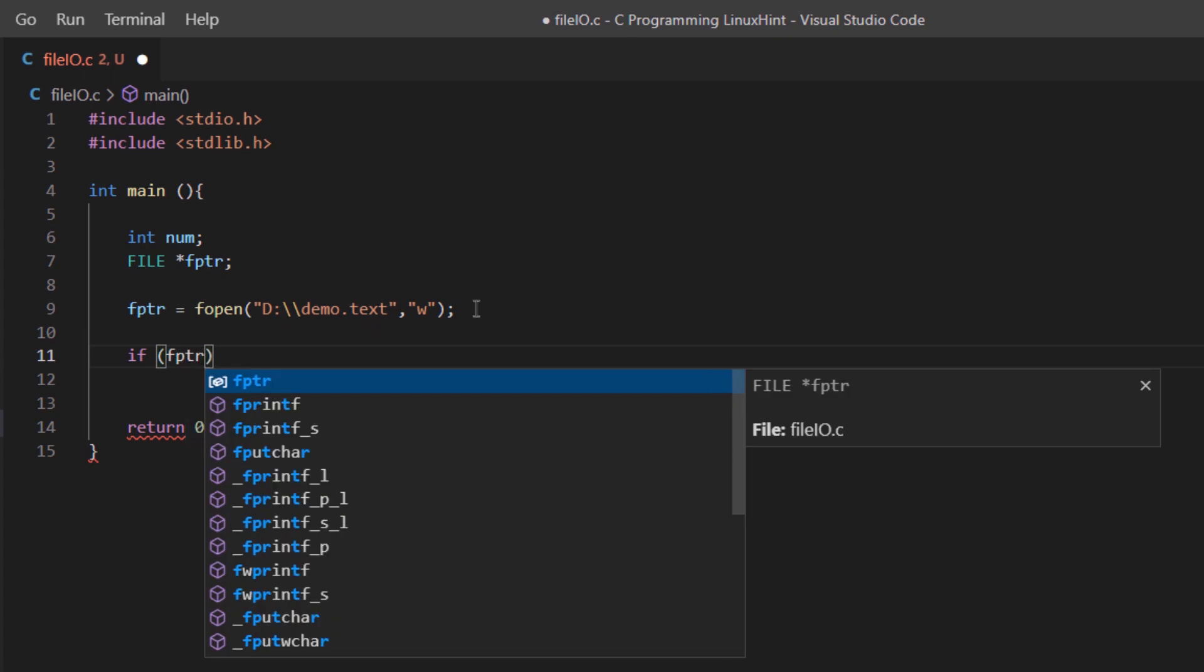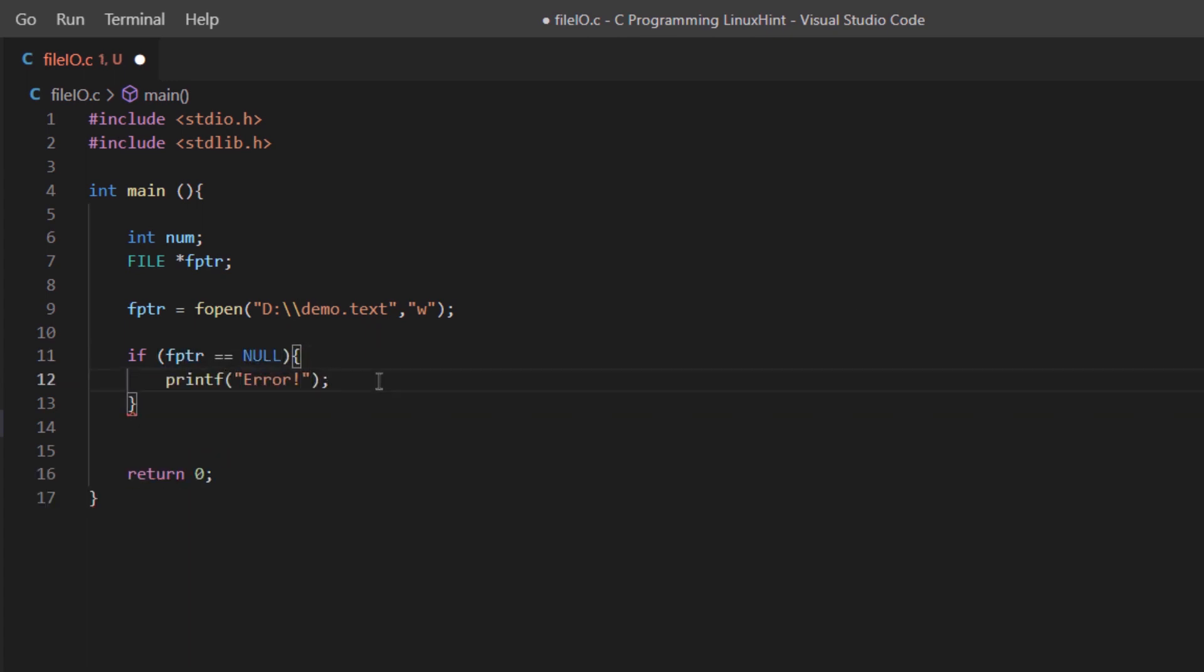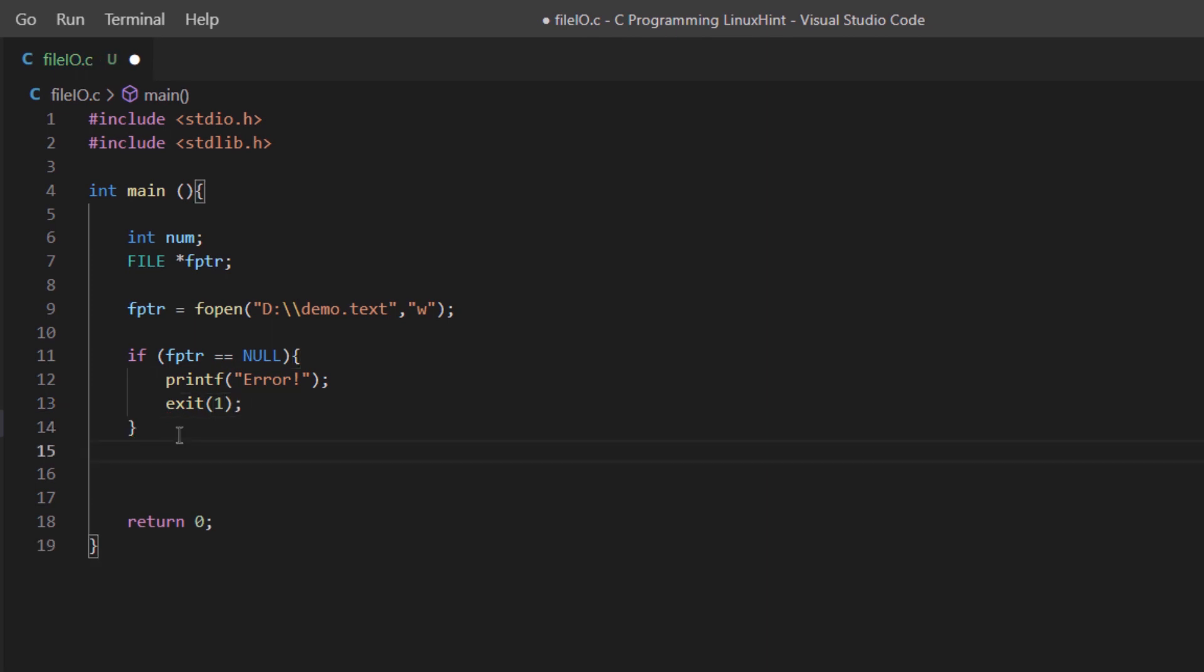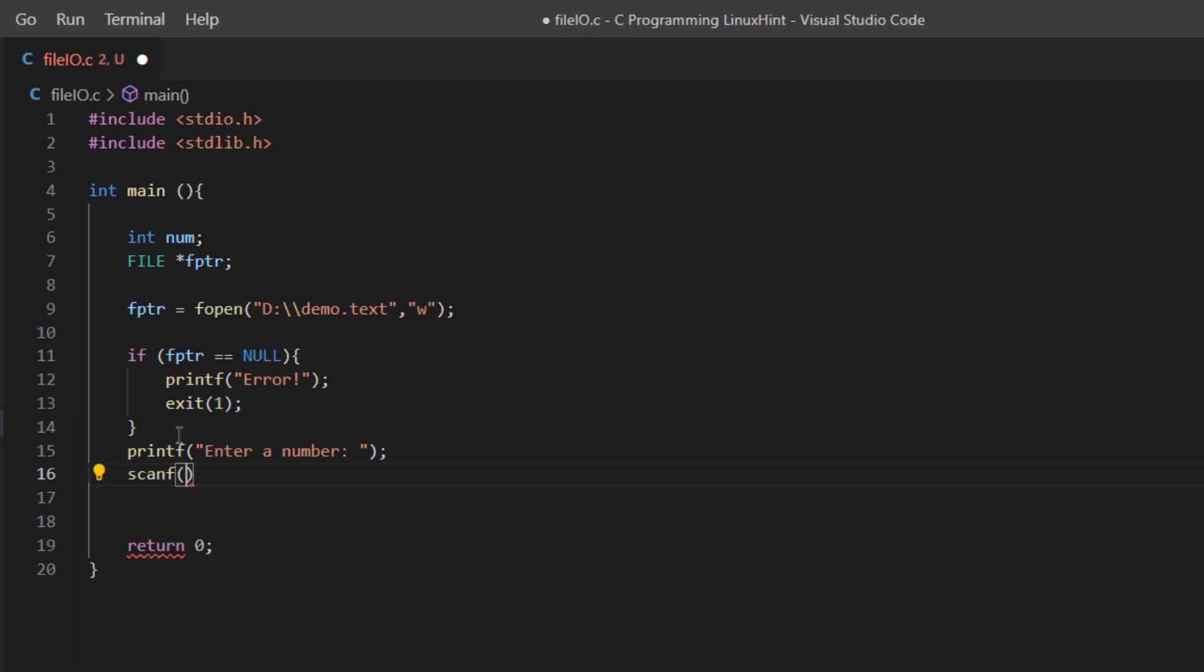Then we are going to check for an error. We are simply saying if the pointer is null, that is if there is no file like that or if you are not getting access to that file, simply print out the word error and then exit the program. But in case there is no error, you simply prompt the user to write an integer value and then write that value into the file.